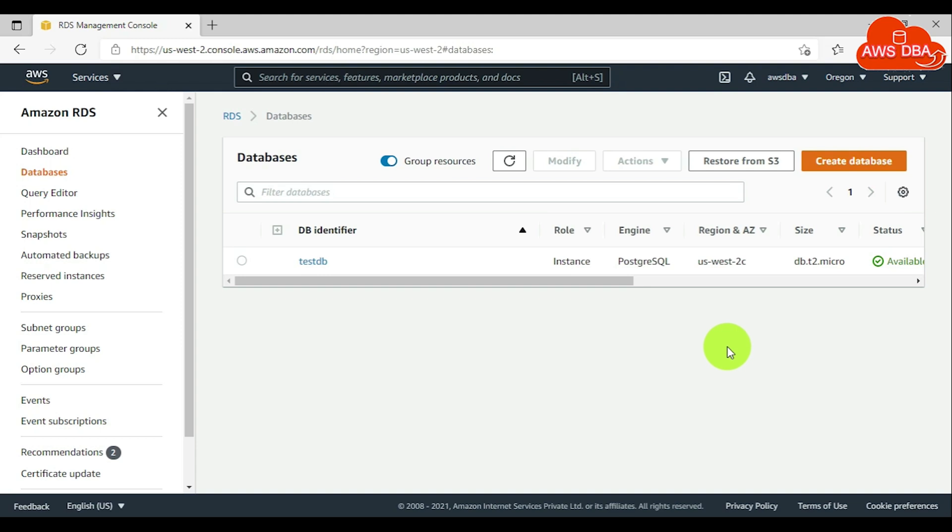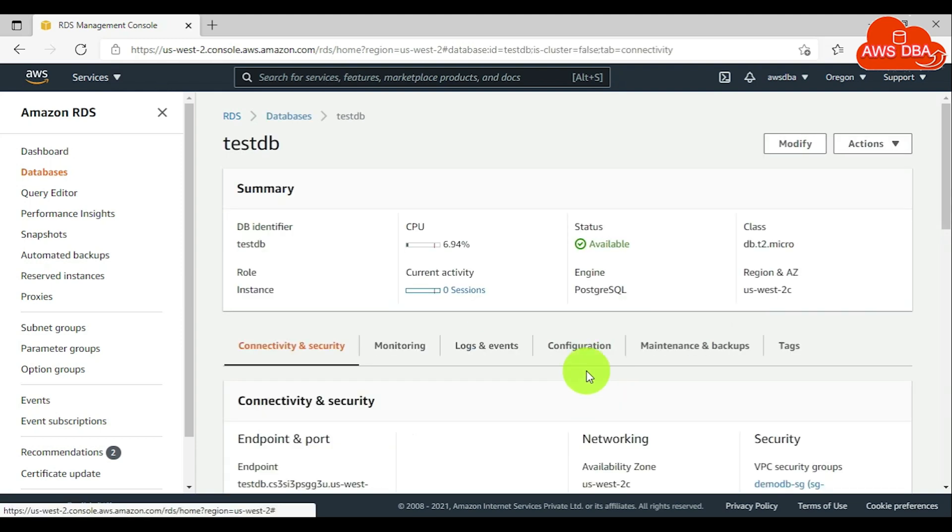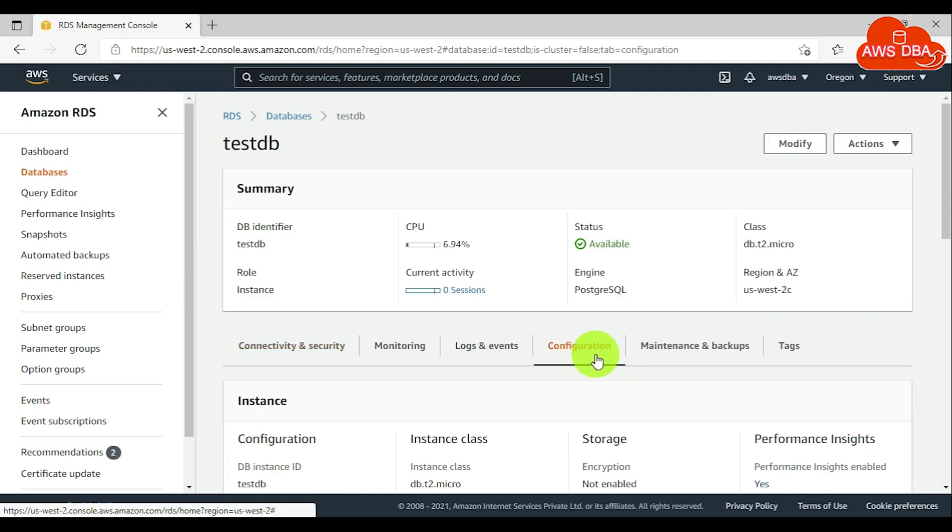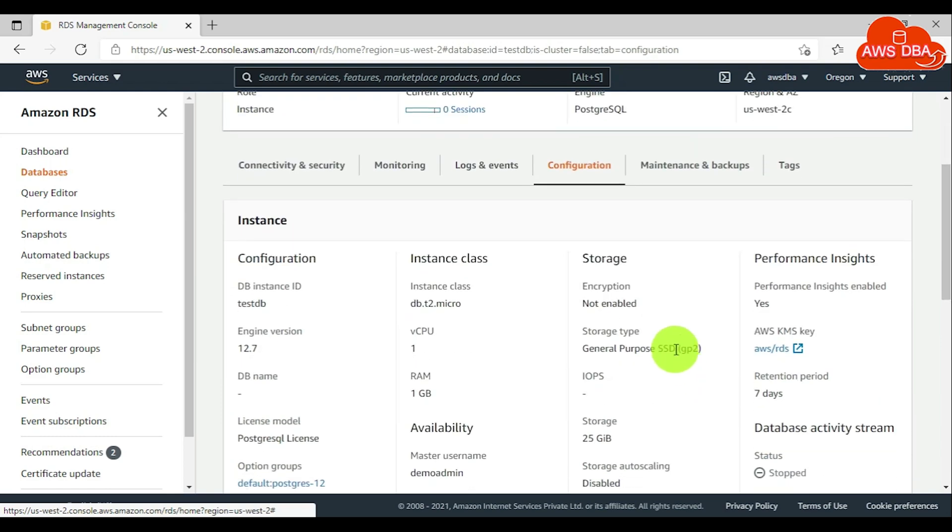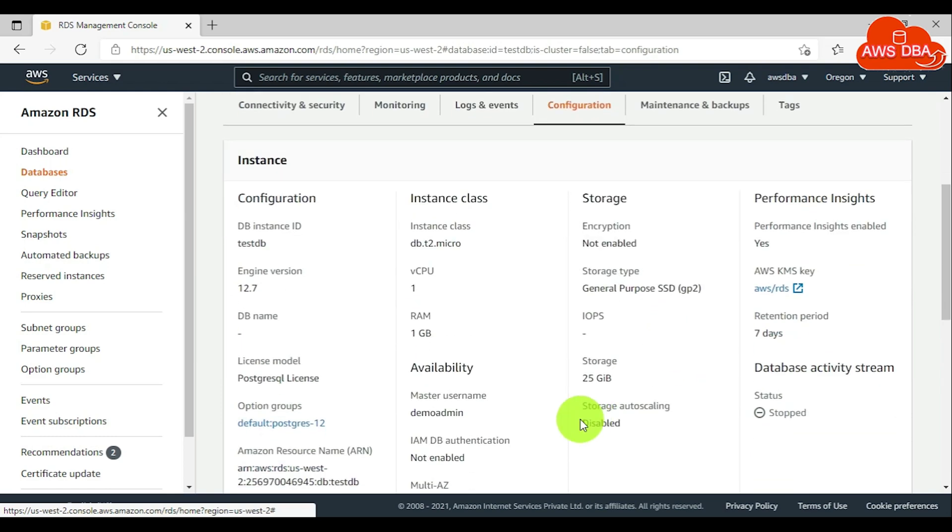For confirming storage autoscaling disabled, choose databases, choose configuration tab, scroll down this page. In the storage section, you can validate storage autoscaling disabled.